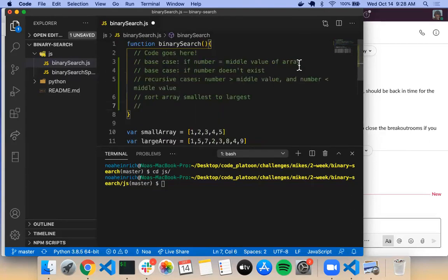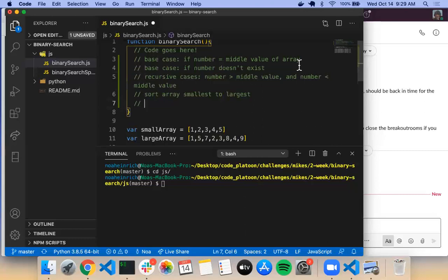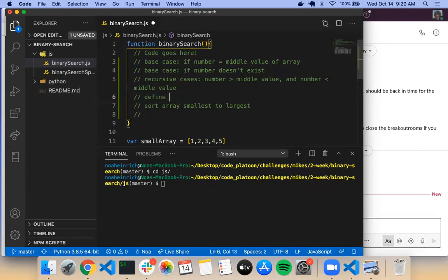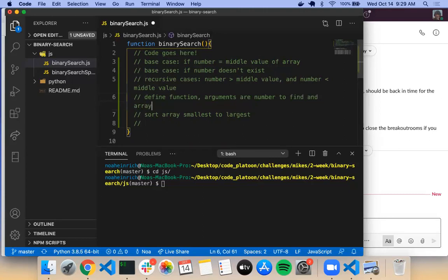Then what's our next step? Initialize start and end. We need to talk about what our arguments for this function are going to be, since we weren't given any defaults. We know one of them is the number to find, and another is the array. Do we want any other arguments?